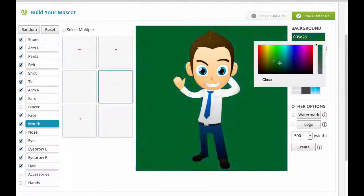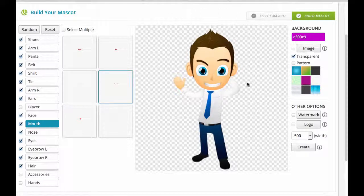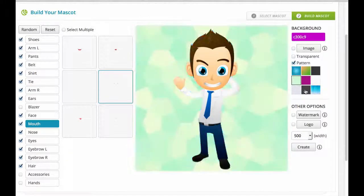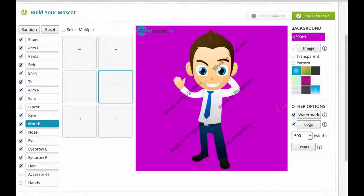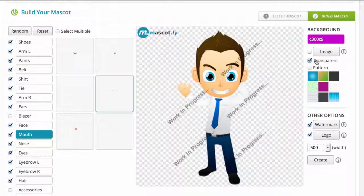You can pick a colored background that you want and even put in a hex code. You can upload your own image. You can make the mascots transparent for putting them into video or use in your ebook covers and other marketing materials. You can use different patterns. We also have a watermark feature that offline marketers can use if they want to sell it to their offline customers — you can change the watermark and logo within the actual software. Then you pick the size that you want, download it, and save it onto your computer to use with videos.